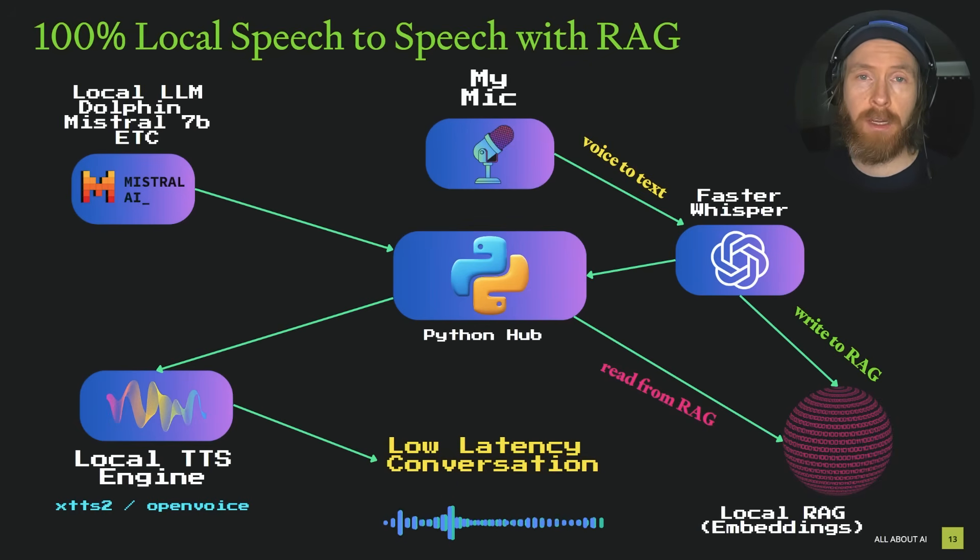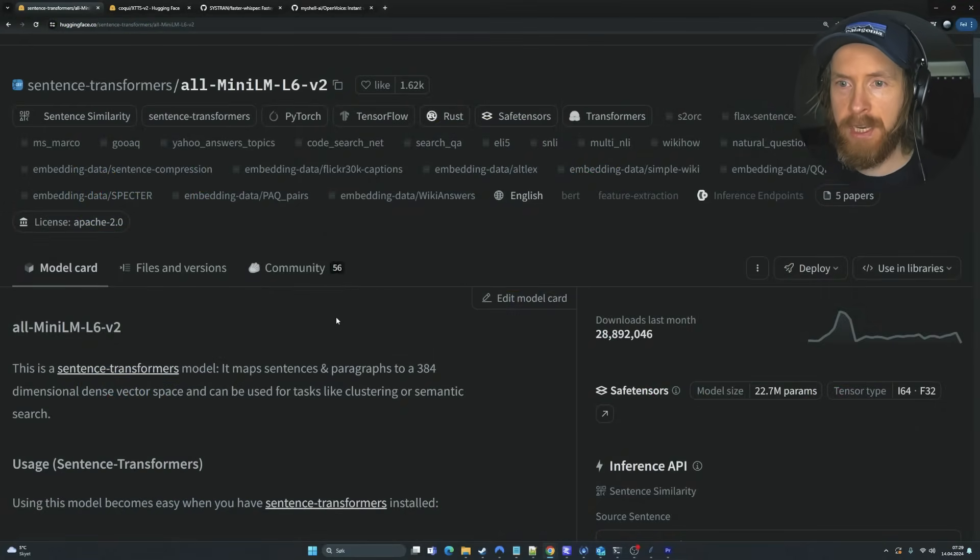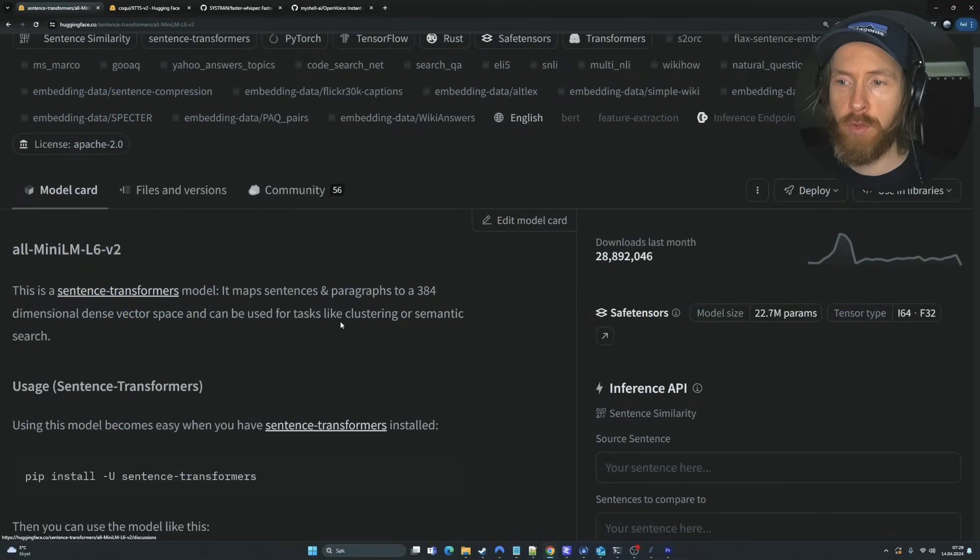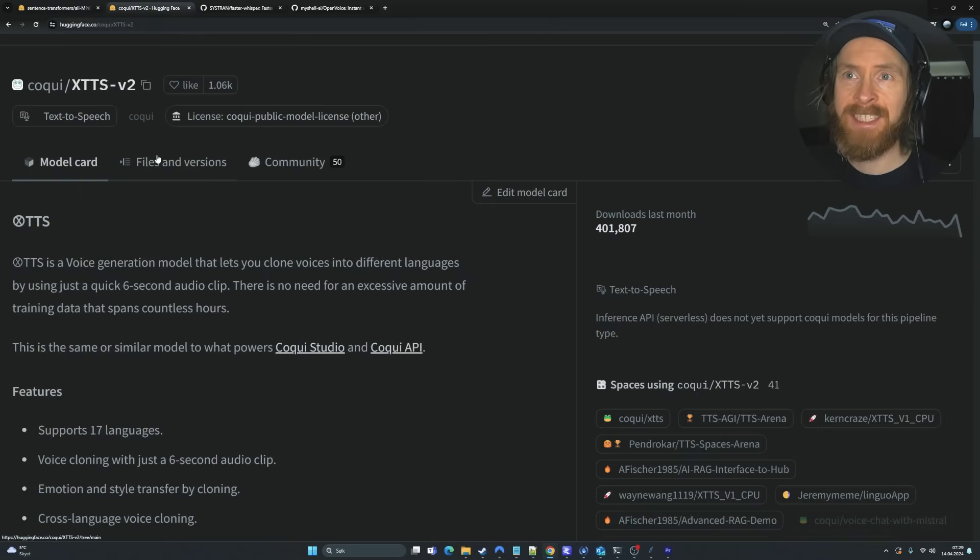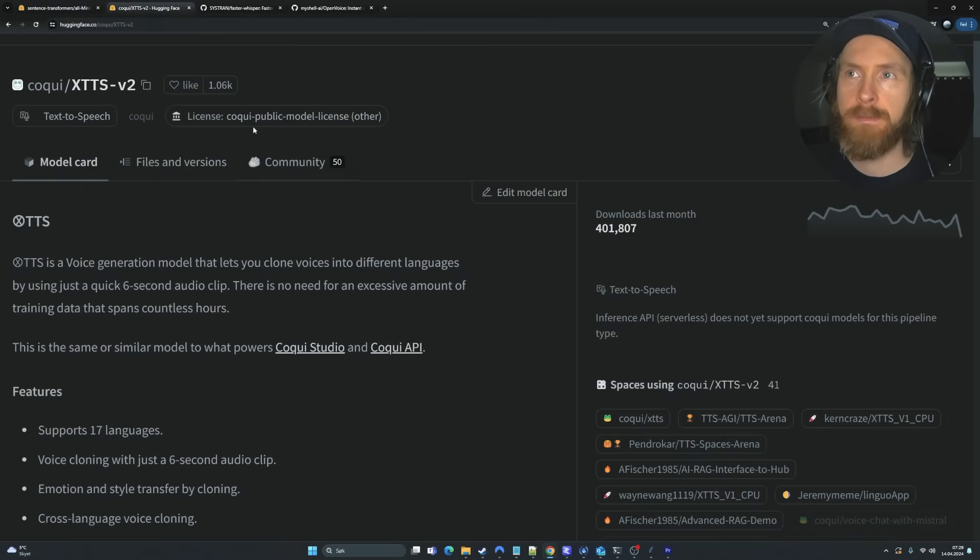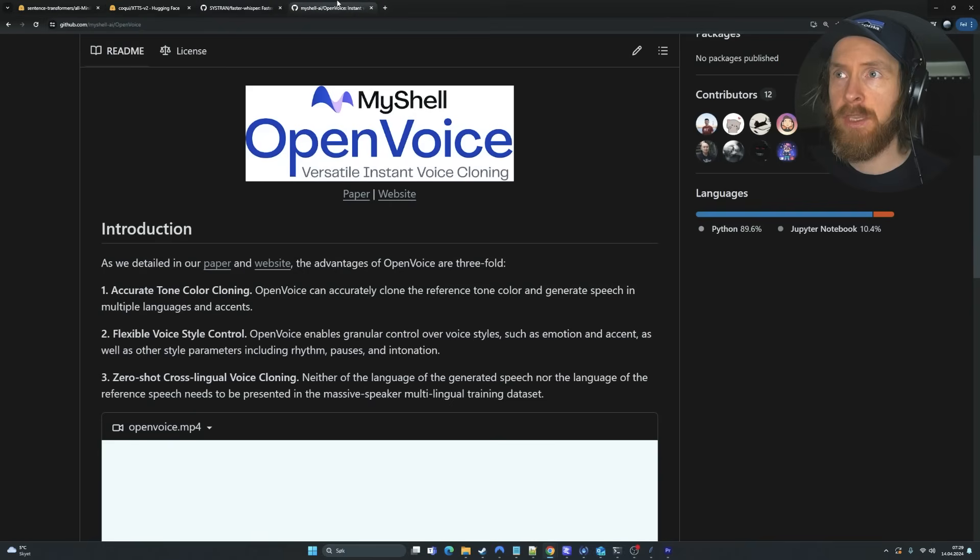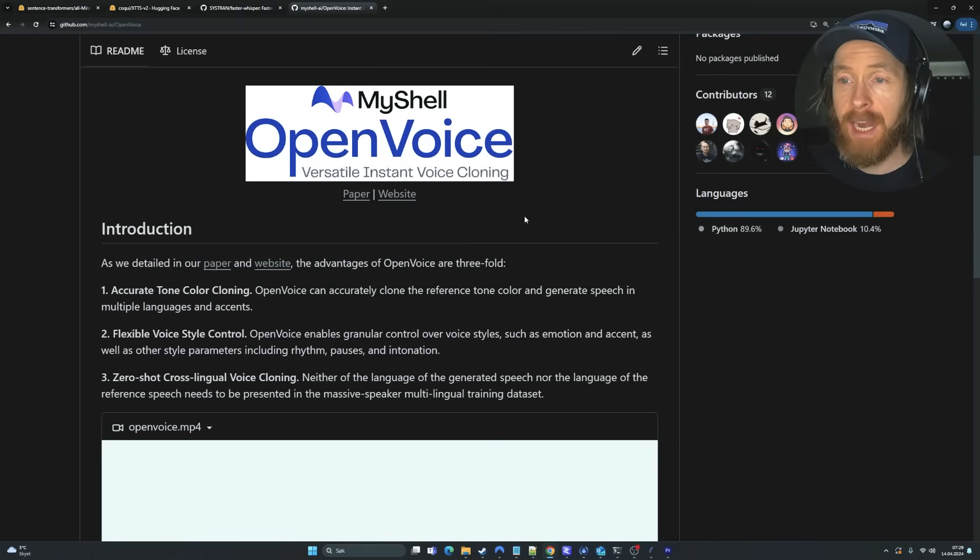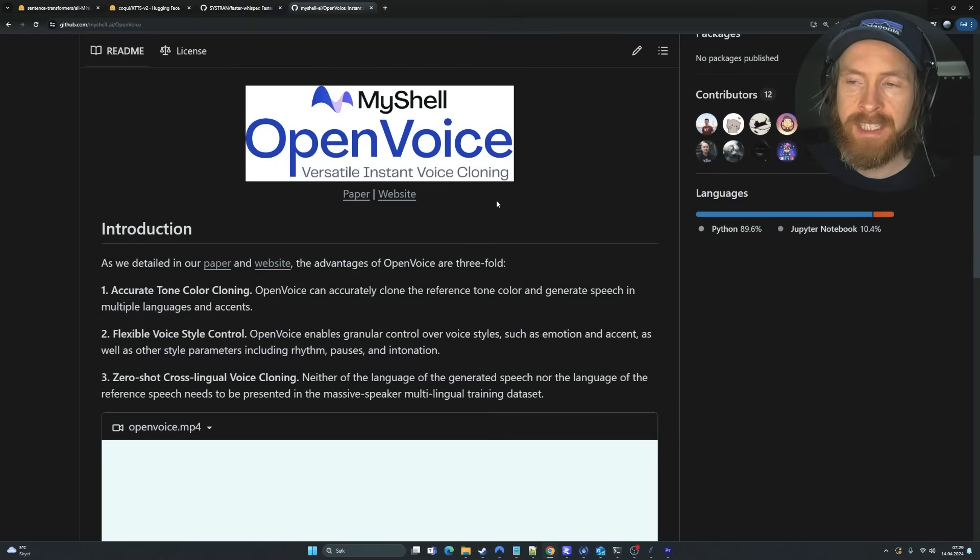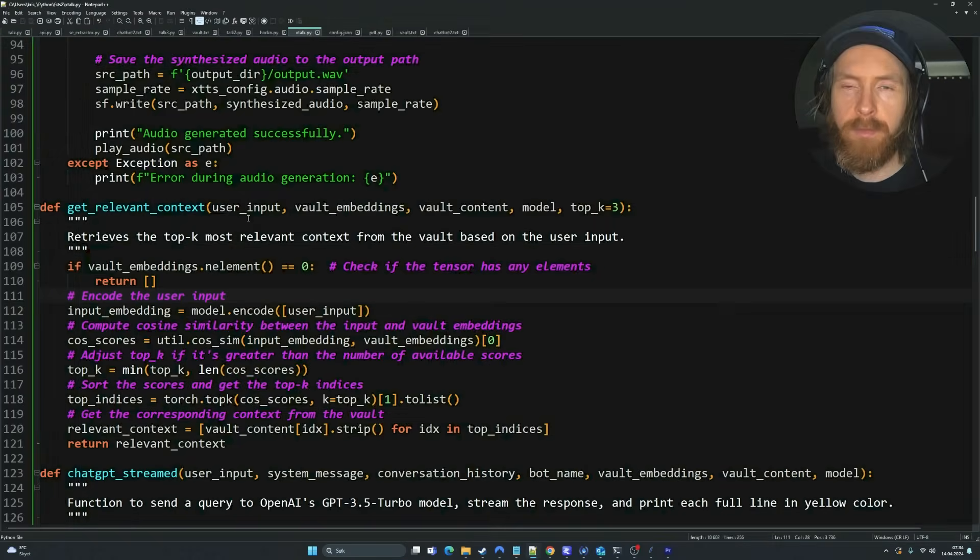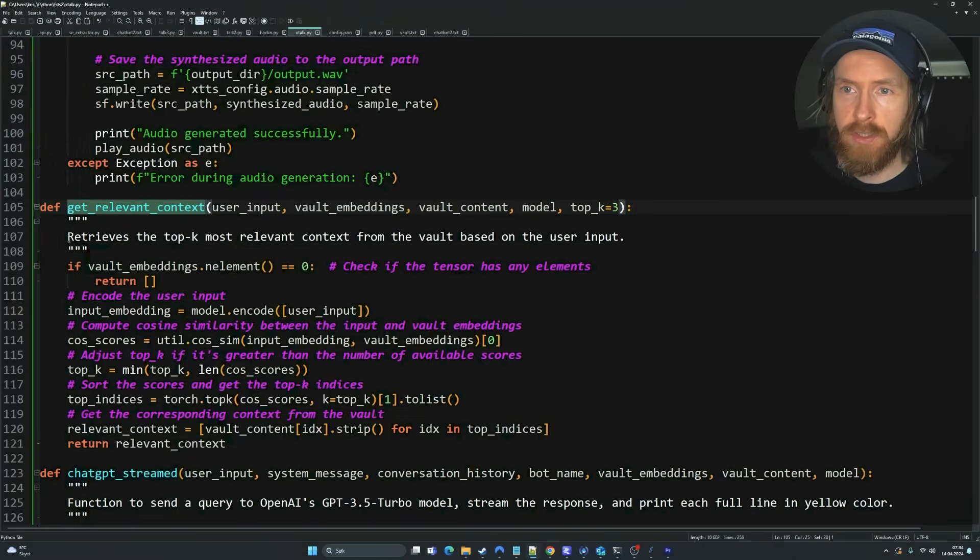Before we do some more tests and see what this system can do, let's take a look at some key lines of code. Let me just give a quick shout-out to all the open-source projects we are using here. We use the AllMiniLM L6V2 to create our embeddings. We use XTTSV2 to create our more quality voice. We use FasterWhisper for transcription. We use OpenVoice for our low latency. And you will find all of this in the link in the description.